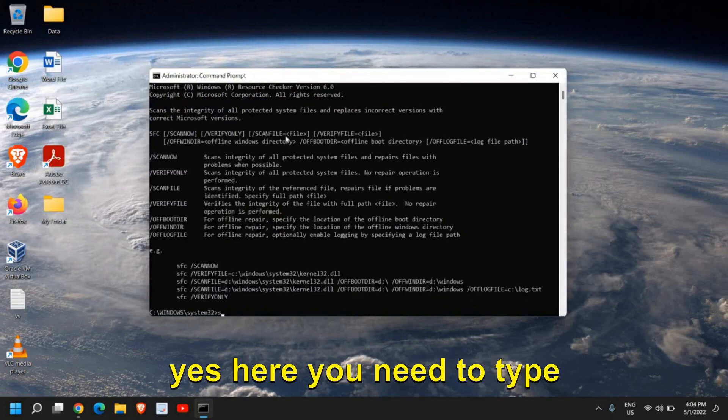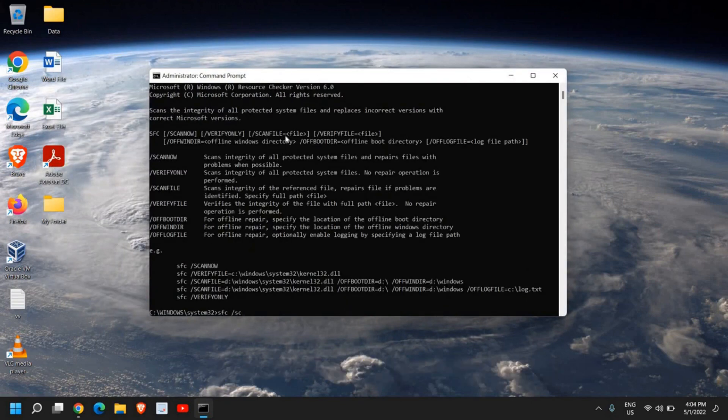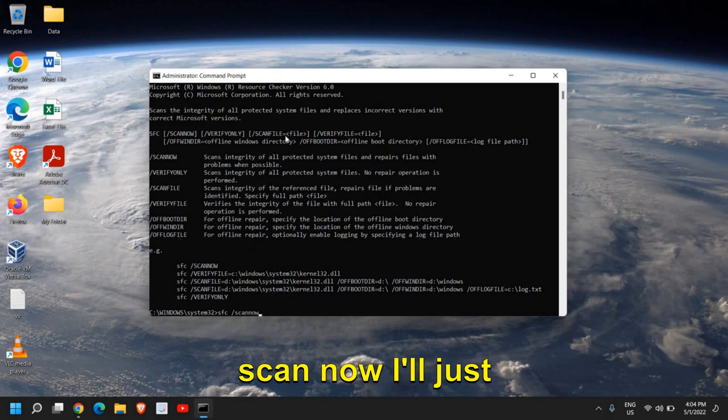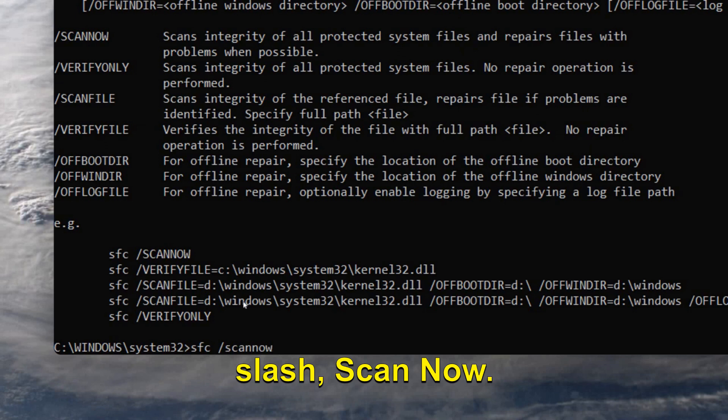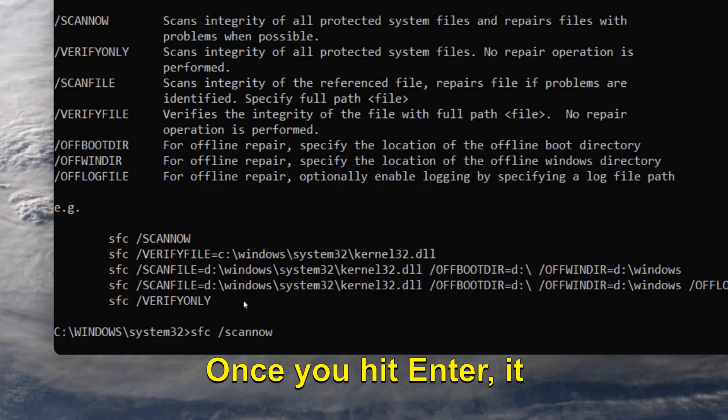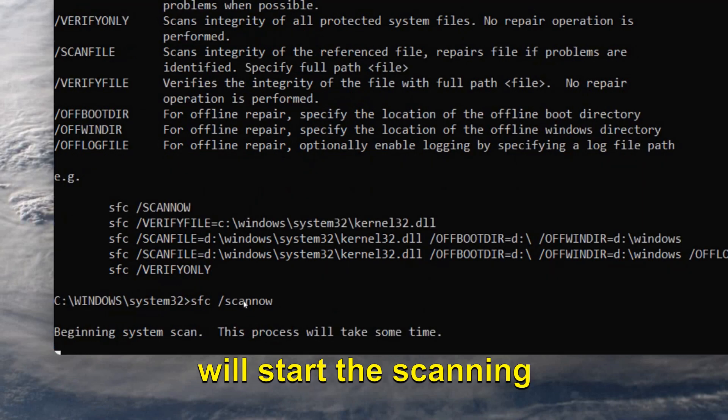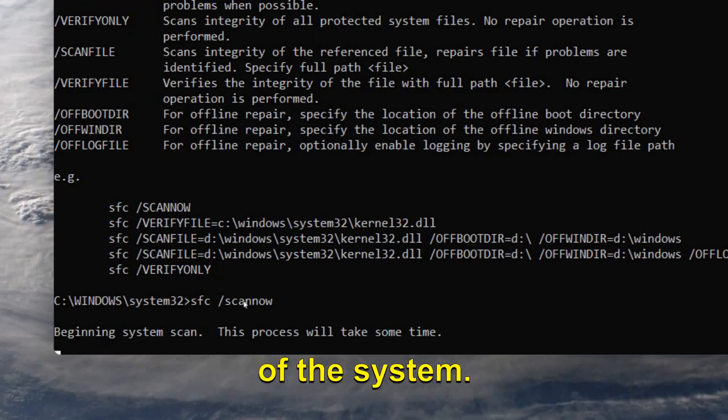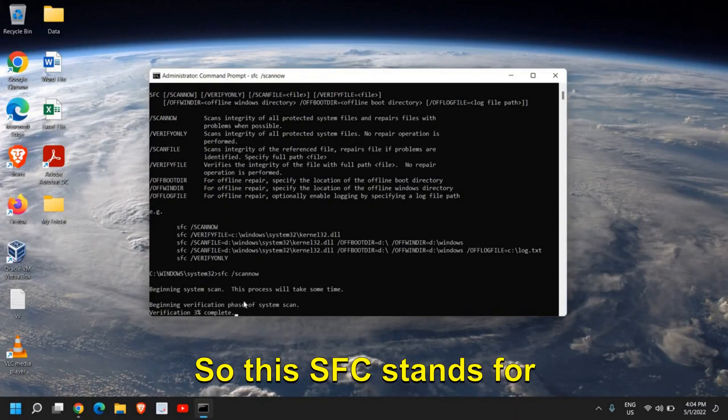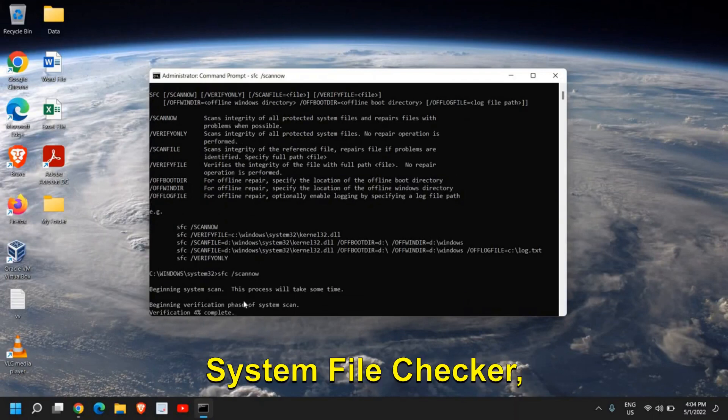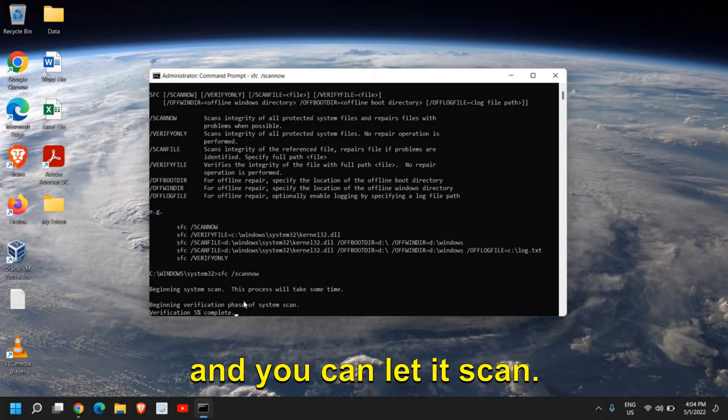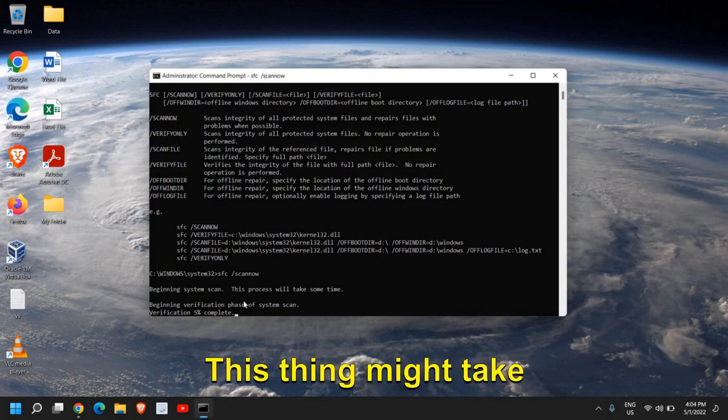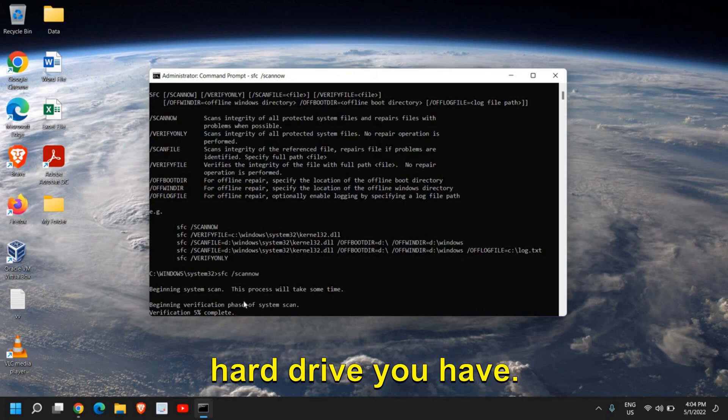Here you need to type SFC space forward slash scan now. Once you hit enter, it will start the scanning of the system. This SFC stands for System File Checker, provided by Microsoft, and you can let it scan. This thing might take some time depending on the processor and the hard drive you have.